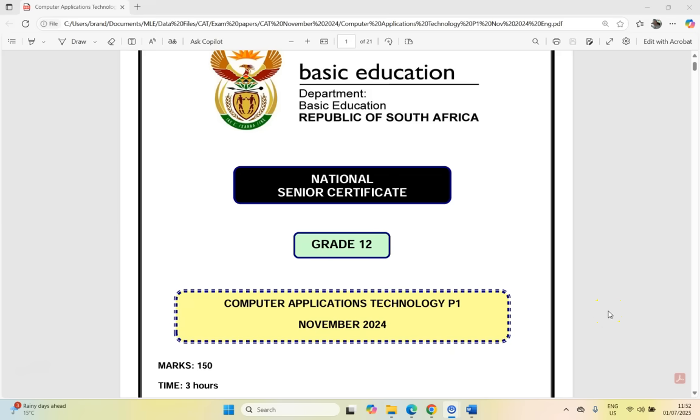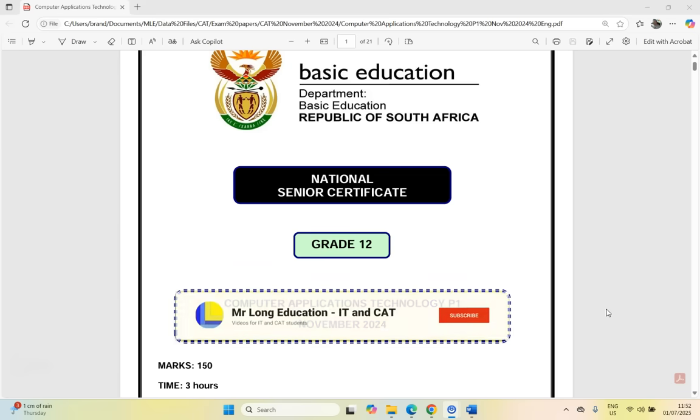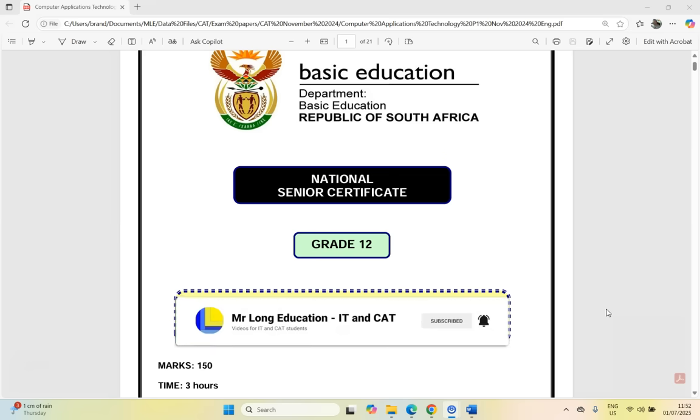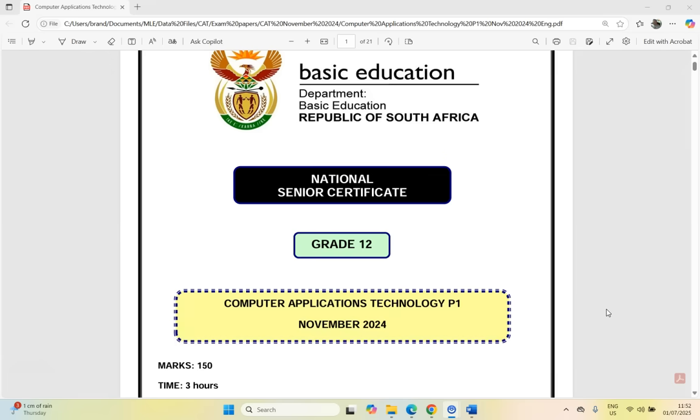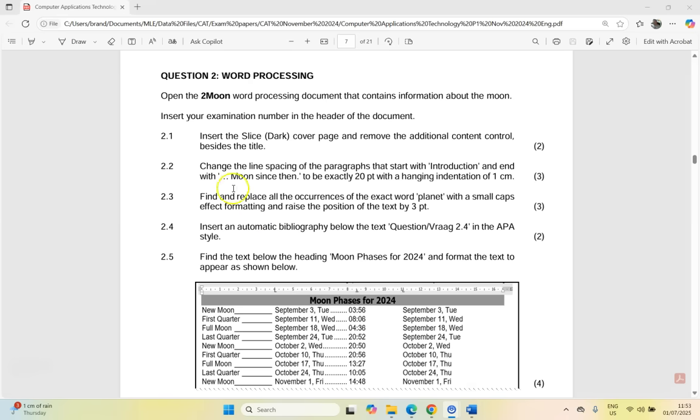Welcome to our series on this CAT or Computer Applications Technology prac exam paper one from November 2024 for grade 12s. We are looking at question two, which is the second word question. Just a reminder that all the data files and the question papers are available via a link in the video description. So I really suggest that you click on that link, download the files, try out the question first, and then come back and find out which questions you struggled with. So let's get stuck into question two.